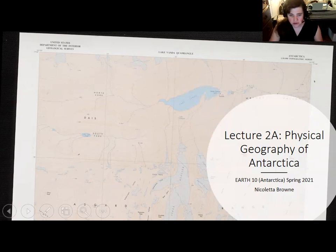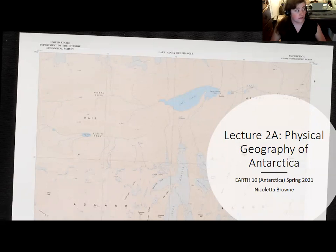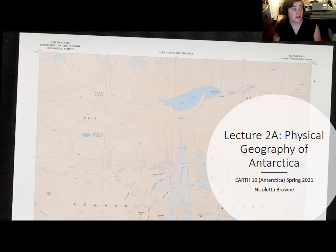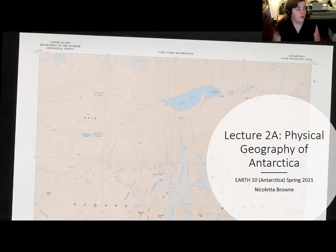Knowing the terrain is extremely important before you go to Antarctica. A lot of the continent, especially the dry valleys and other ice-free areas, are now mapped by the USGS as well as similar agencies in New Zealand, Argentina, France, and other countries. Your first lab on maps will have questions about topographic maps, and in this lecture I'll go over how to read them.